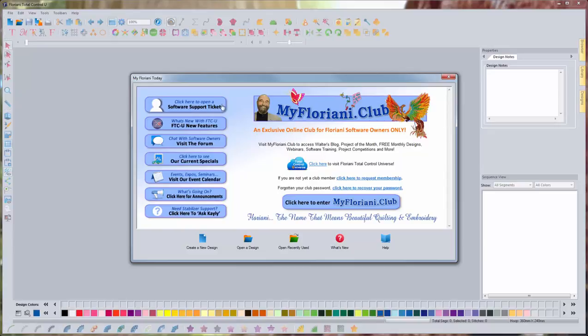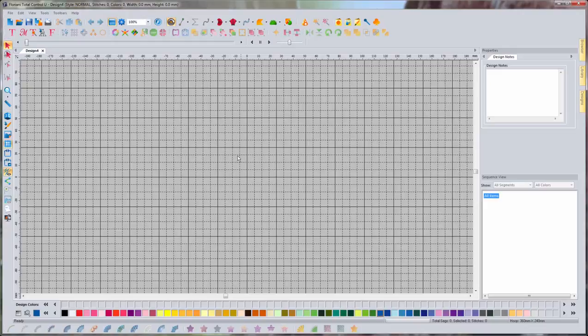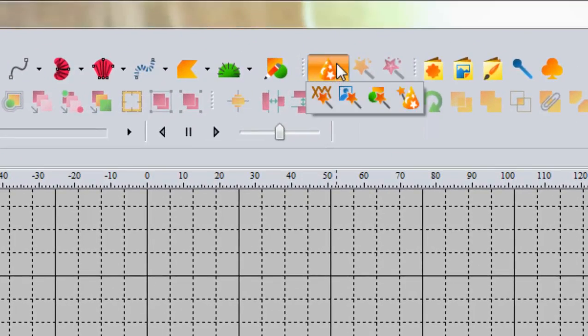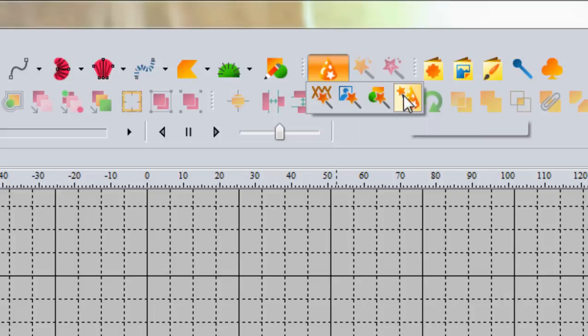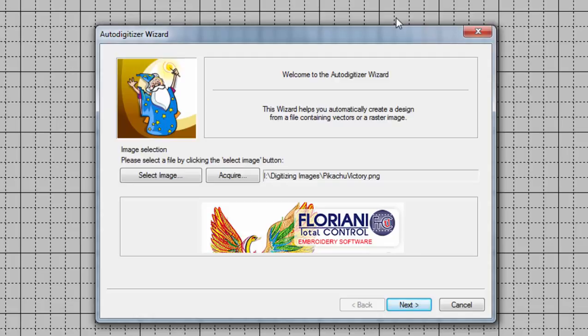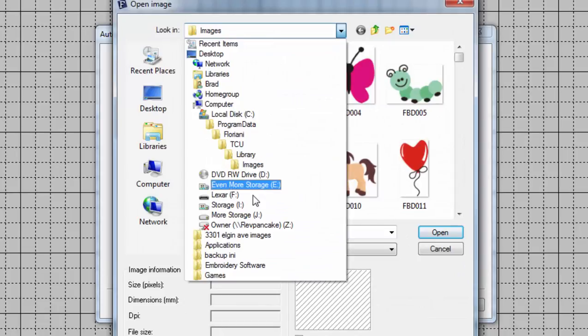Let me show you what I mean. Go to MyFloriani today, go to create a new design and once you're at a blank page we're going to go up to the auto digitizing wizard. That is this wizard hat here and then it's the one with the little magic wand and a wizard hat, auto digitizing wizard. I'm going to be using an image of Pikachu so if you want to find this image just do a Google search for Pikachu and download a picture of Pikachu. Or if you're in my class, of course the image will be on your CD.